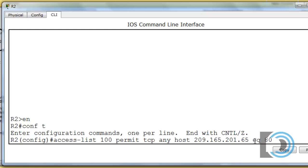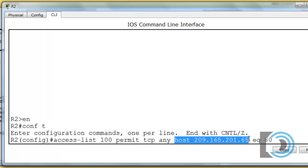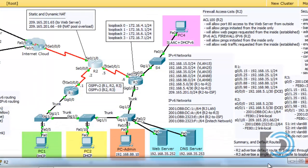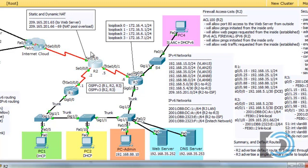Only if the destination port is 80 — meaning that hosts are requesting web services — we'll allow them to reach just this host only. Notice that from any source address to 209.165.201.65, that's not the private IP address of our web server; it's the public IP address that we configured R2 to NAT from this public address to this private address. There's our first access list rule.